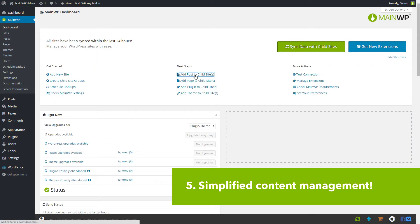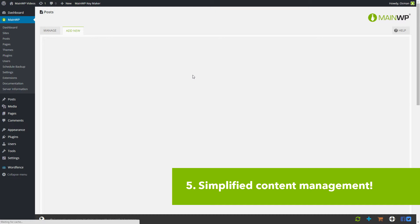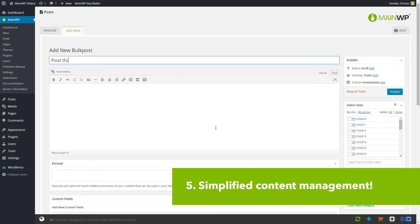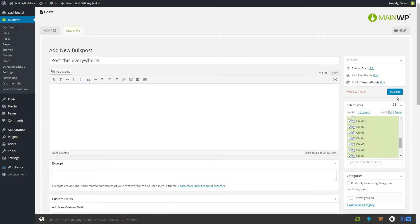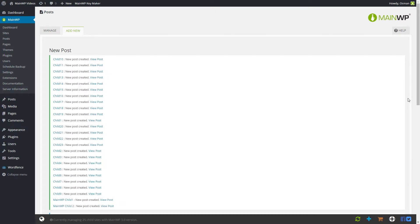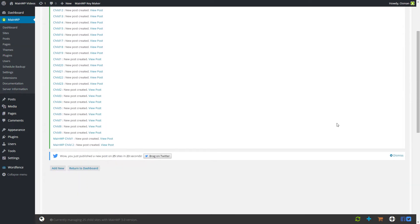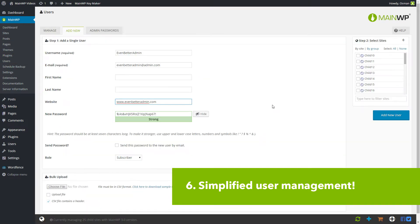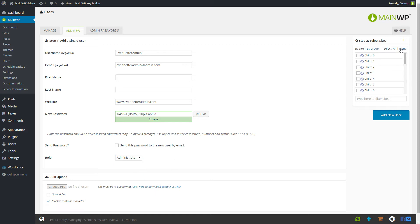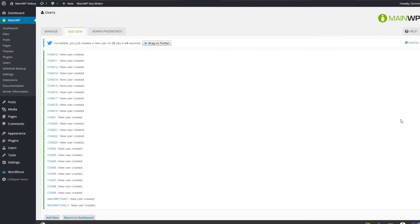Content management too becomes simplified with MainWP. Ever wanted to bulk post a blog to more sites in one go? This is possible, and for free. The same counts for user management. Need to create a new account for a new colleague on certain websites? Bulk account creation is similarly freely available.